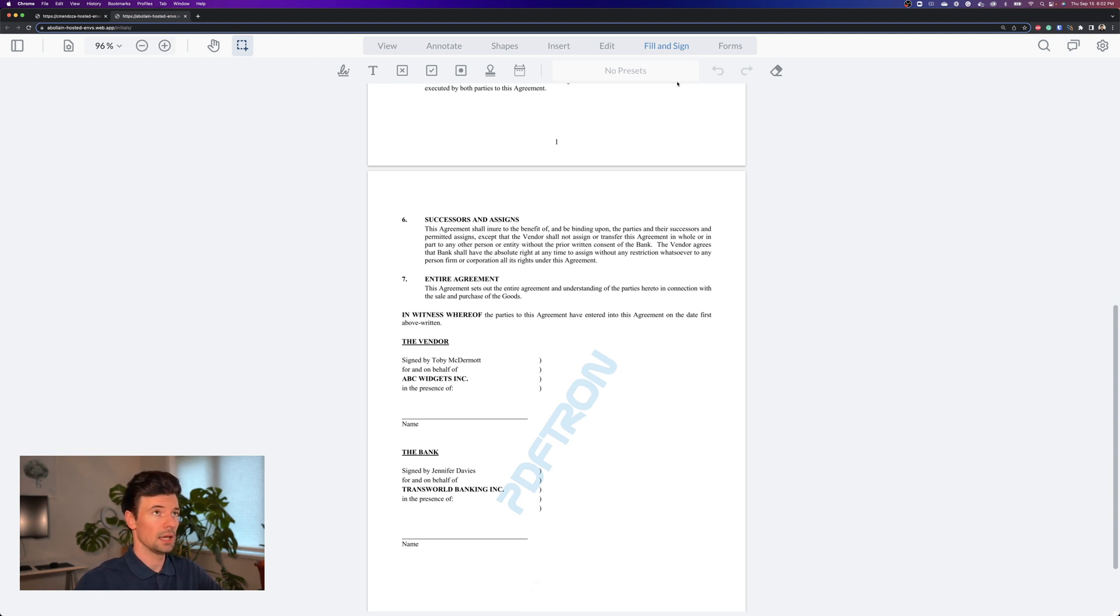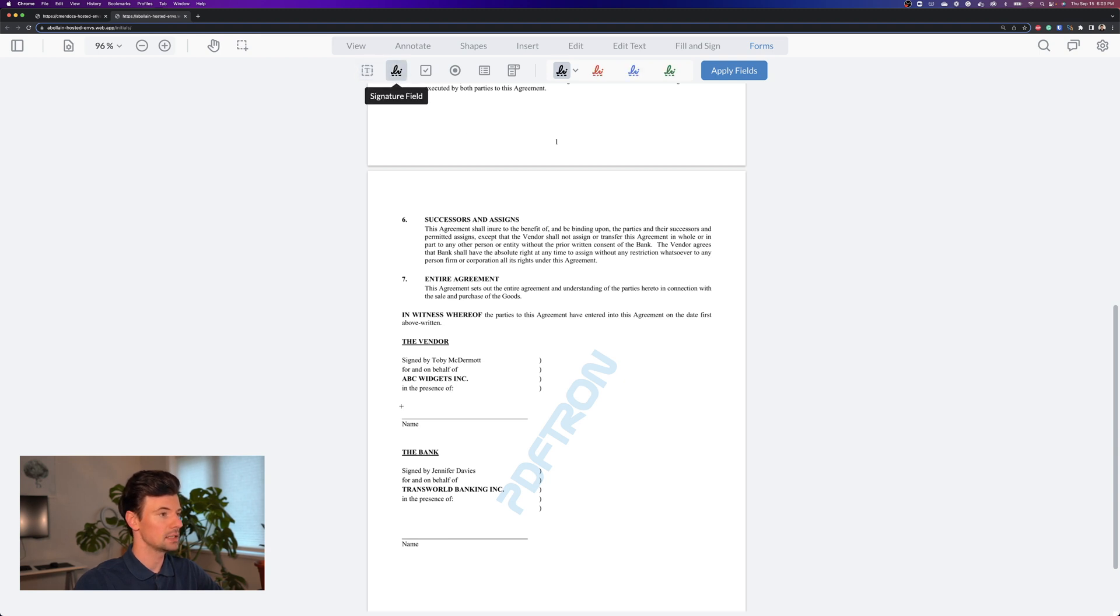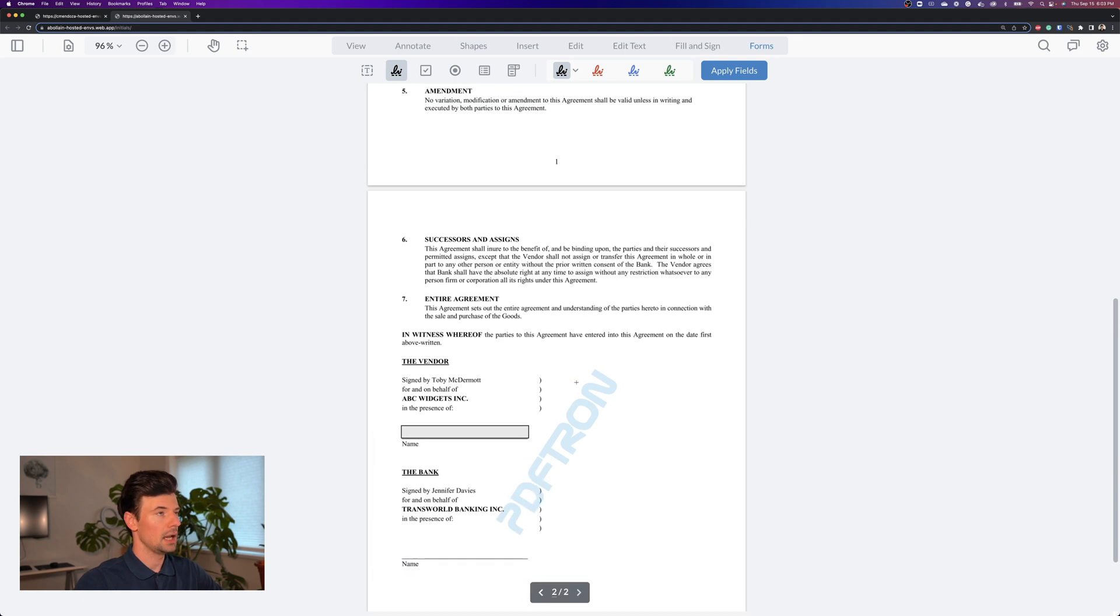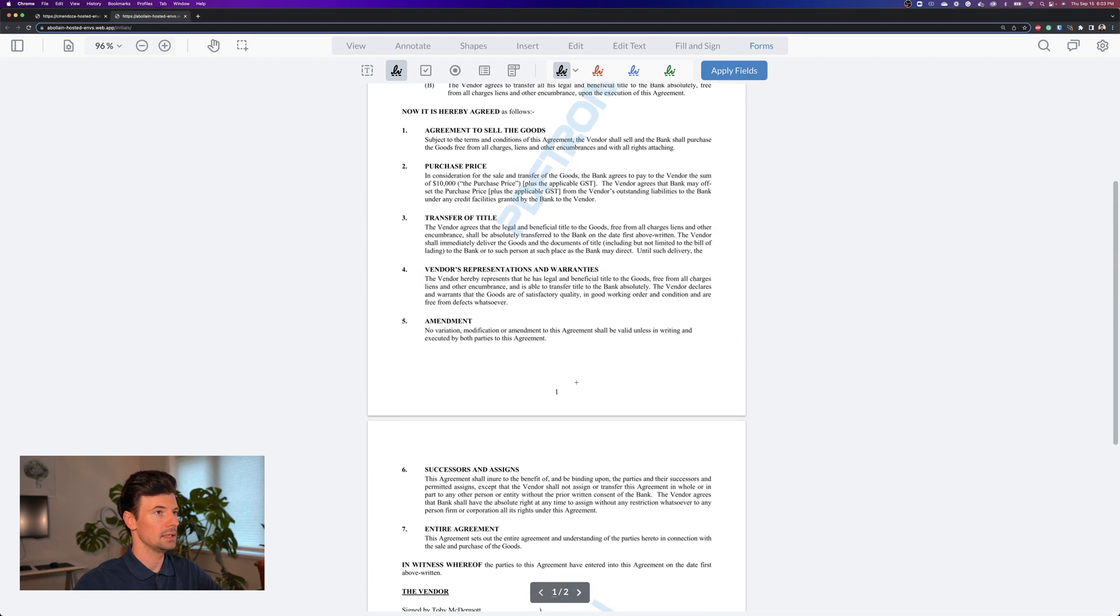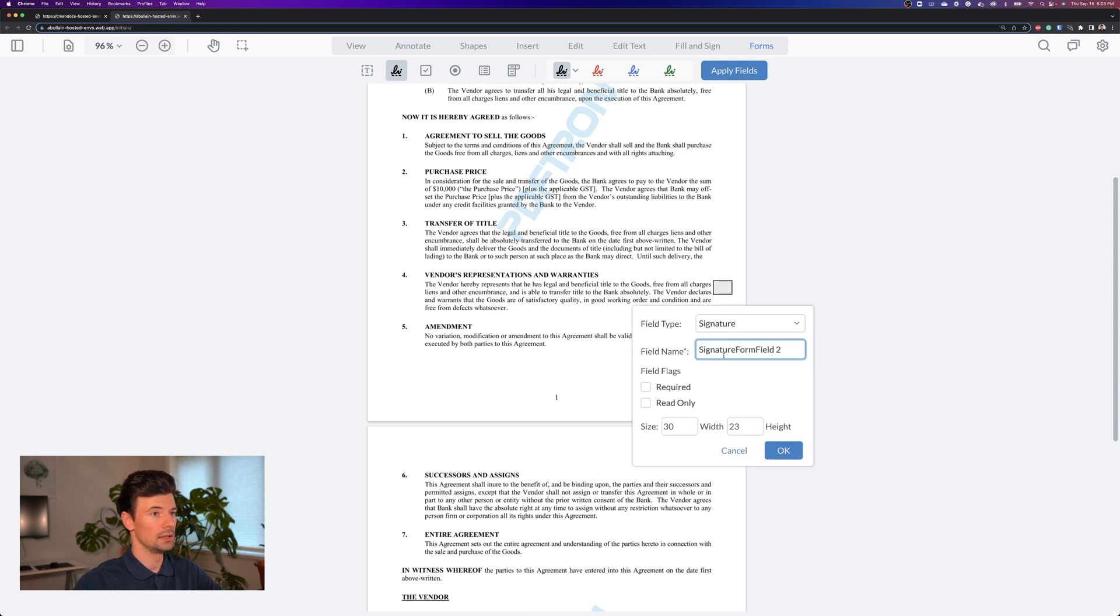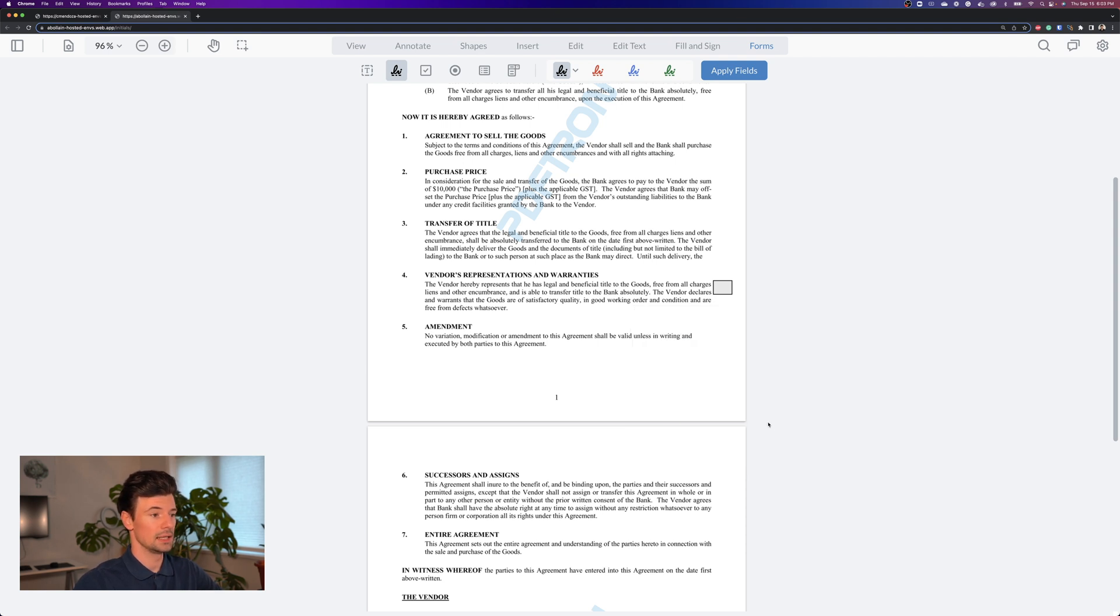This form right now I can't really interact with so let's make it fillable. Here I can place a signature block where I want to collect the signature and then here I want to place a quick initial field. All I have to do is change the field type to initials and say okay.